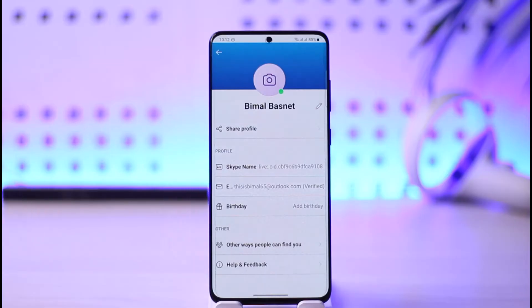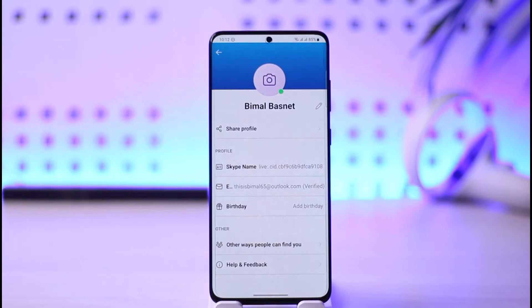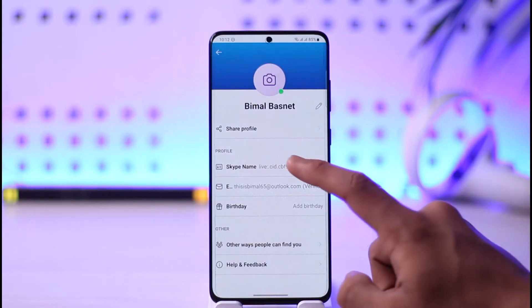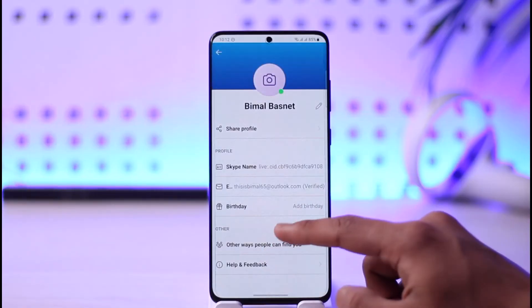Your Skype name will be a string of letters and numbers auto-generated when your account is created, which cannot be modified as stated by Skype themselves. You also want to make sure to export your Skype files, chat history, and contacts from your account prior to closing it. This username is permanent and it cannot be changed.